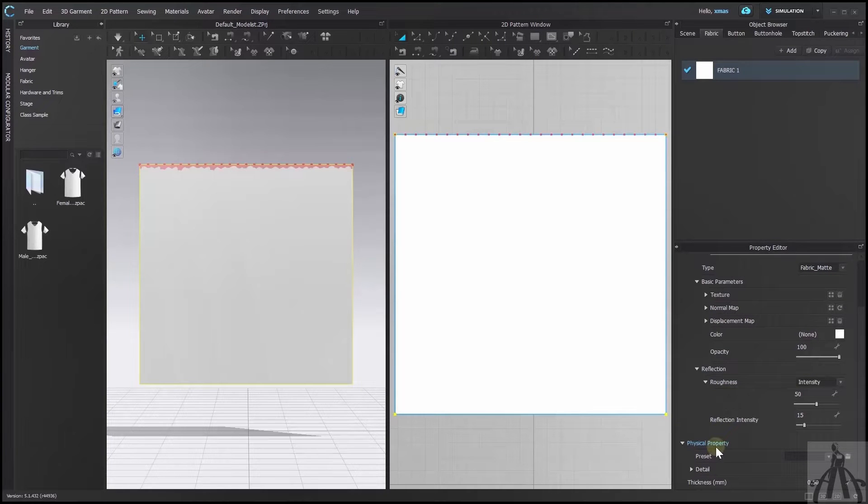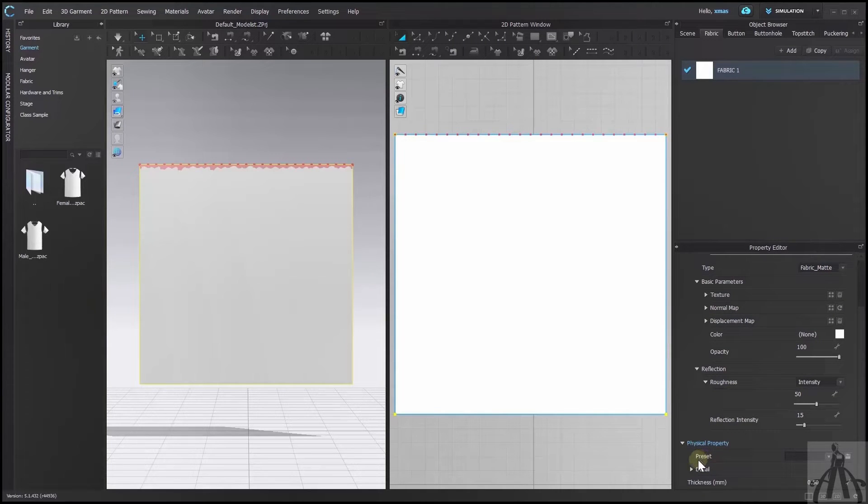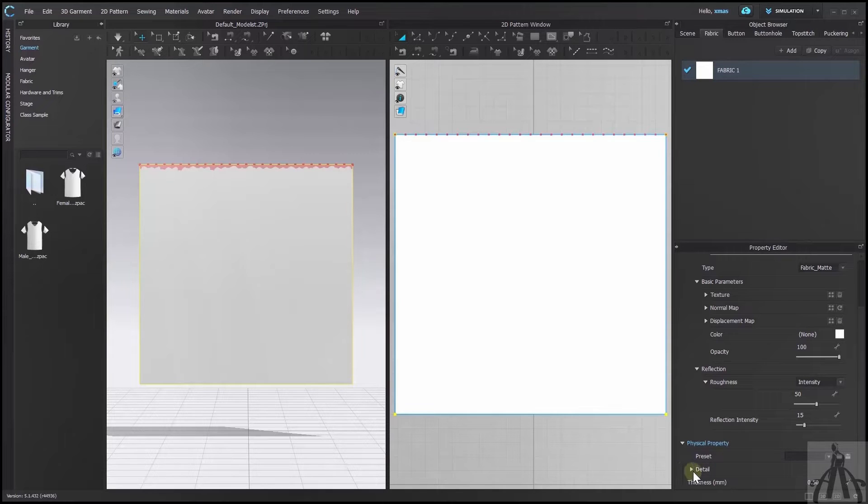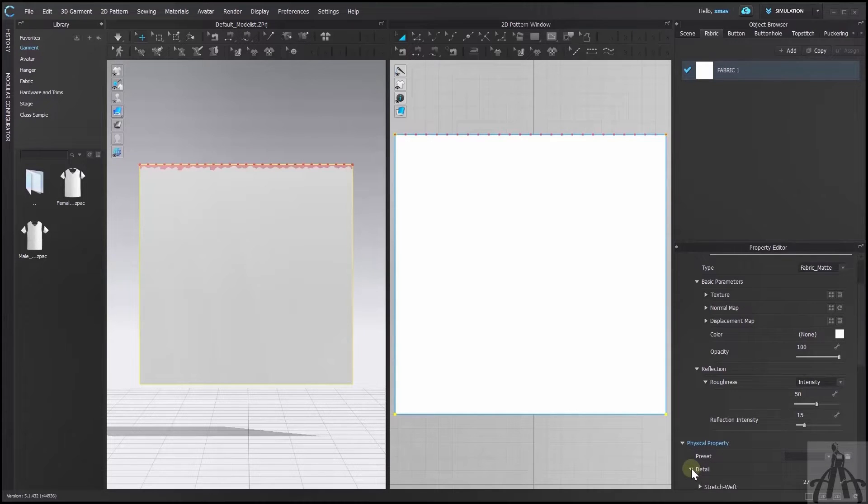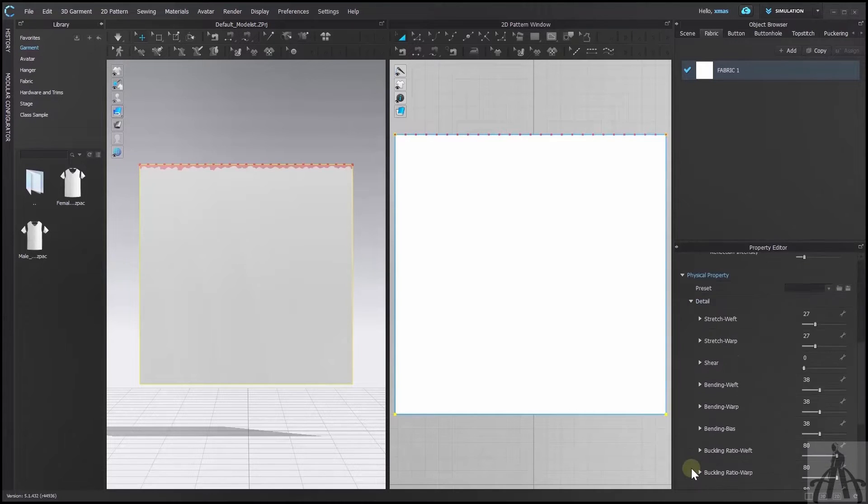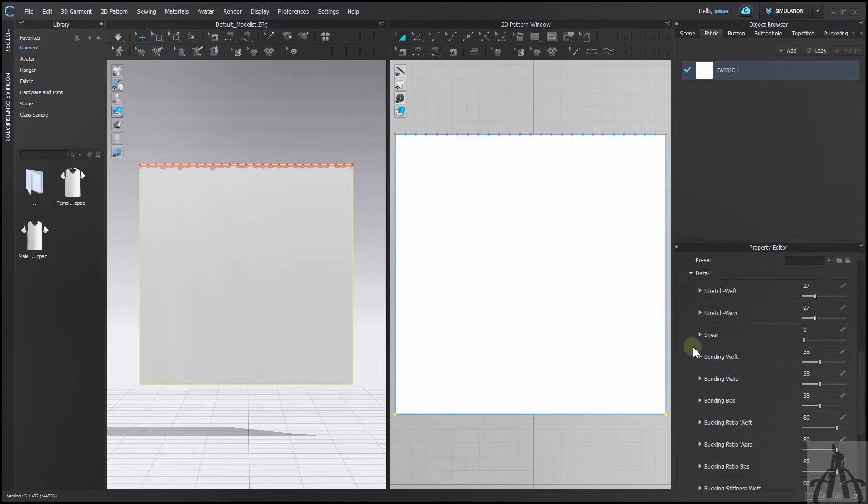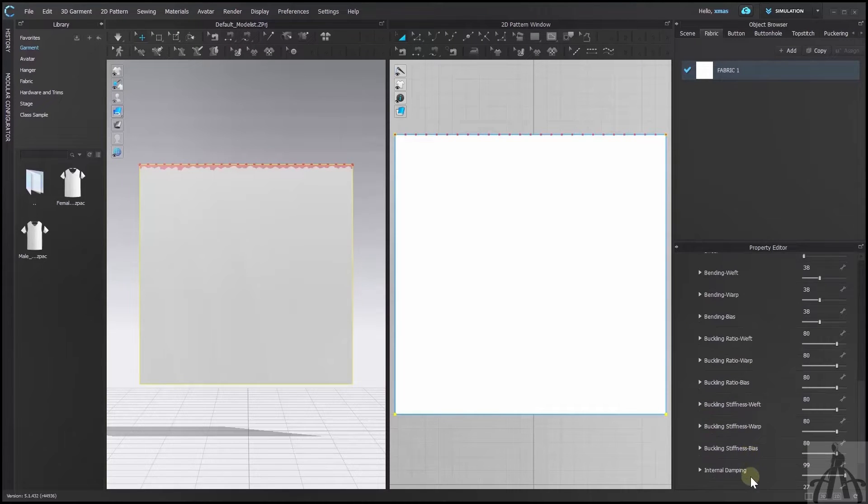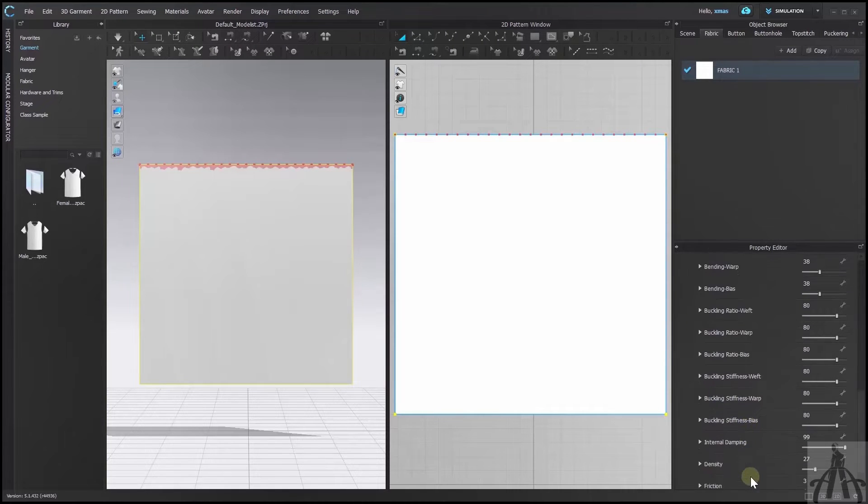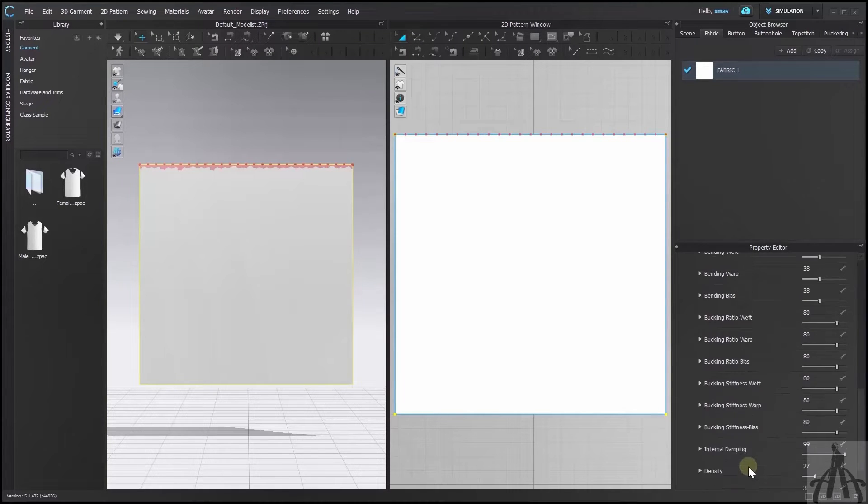At the bottom you will see a section called physical property and under that details. Expand that section and there you go. You can change each aspect of your fabric as you wish.